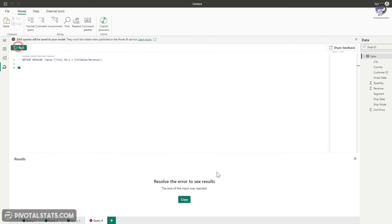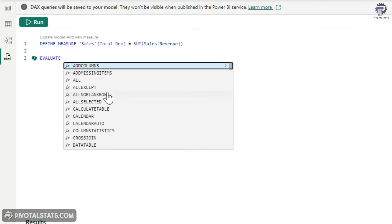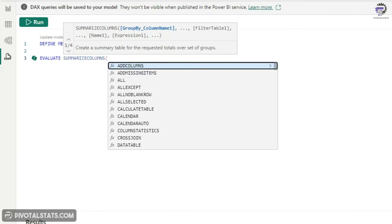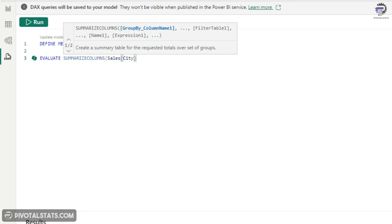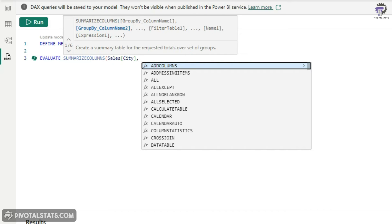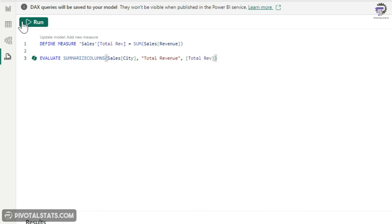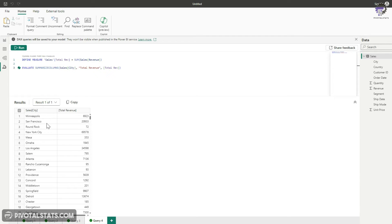Writing just a DEFINE statement alone will give an error, so you need to follow it with an EVALUATE statement. Use SUMMARIZECOLUMNS, which groups data based on your criteria — for example, the City column as the grouping, with a column called Total Revenue using the new Total Rev measure. Running this generates a table with City as the grouping and the corresponding sum of Total Revenue. Once you've validated the values, you can click Add New Measure to add it to your data model.